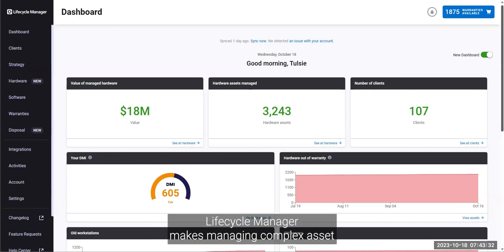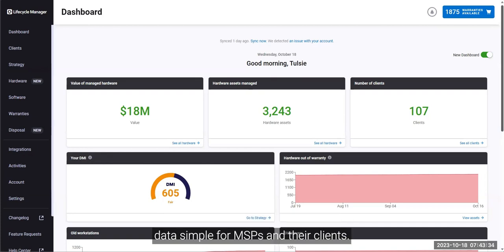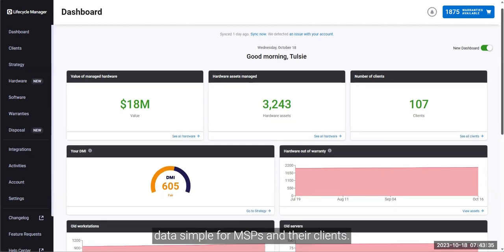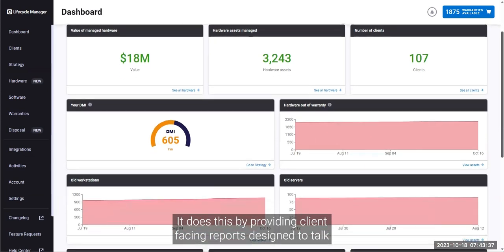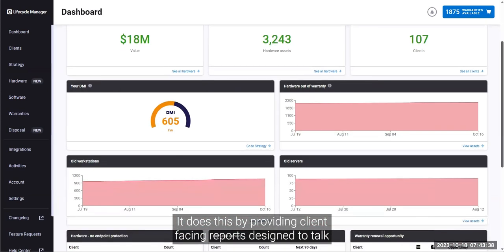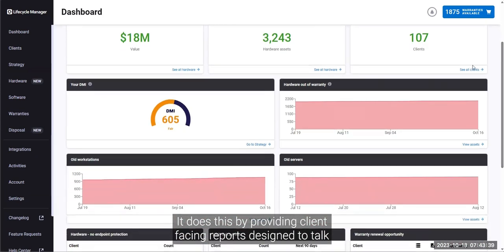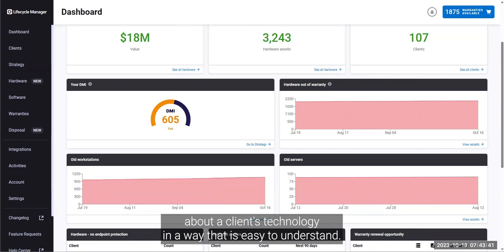Lifecycle Manager makes managing complex asset data simple for MSPs and their clients. It does this by providing client-facing reports designed to talk about a client's technology in a way that is easy to understand.